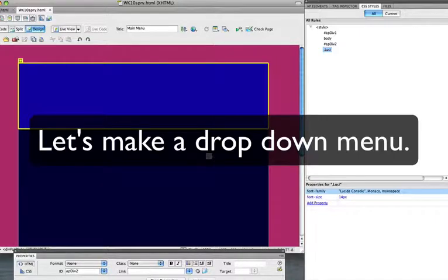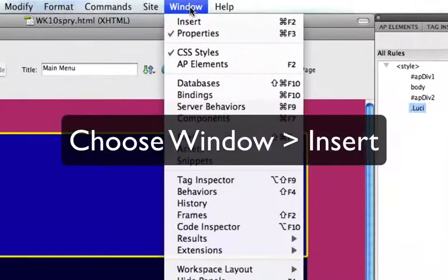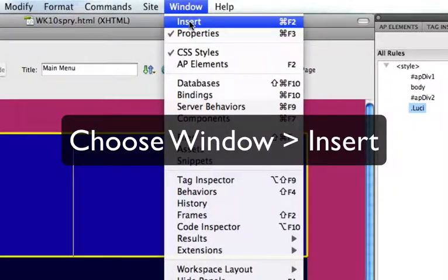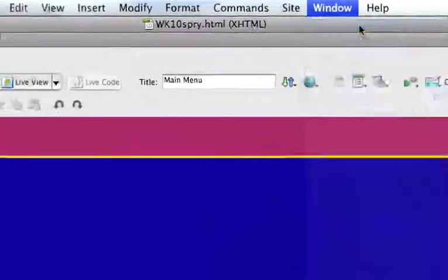Okay, let's make a drop down menu. First thing we need to do is open up the insert menu and find Spry.